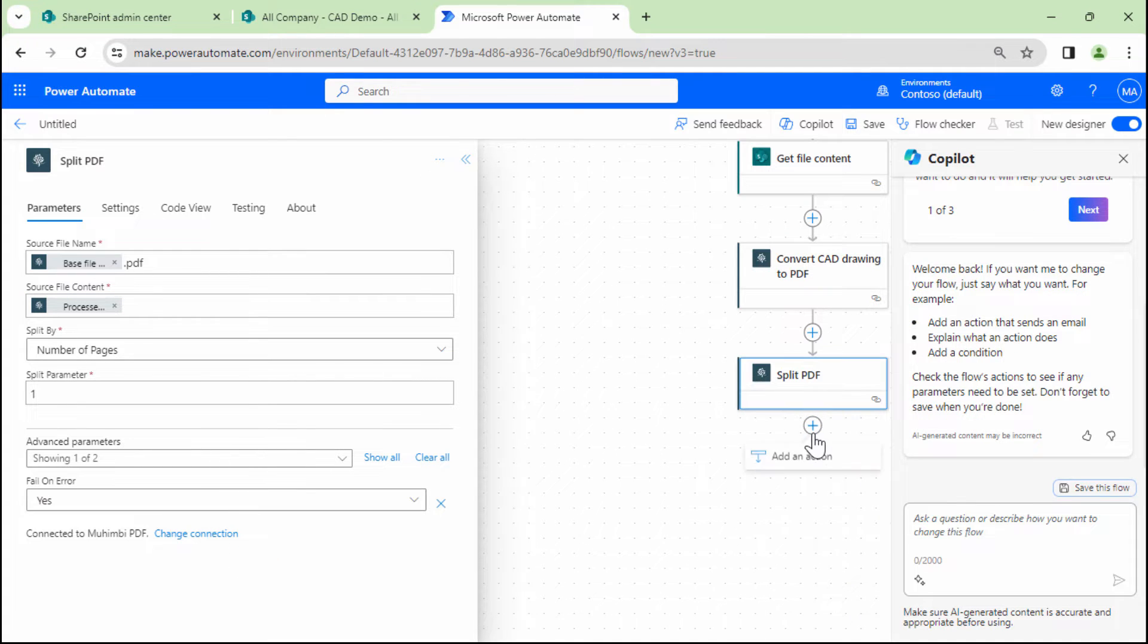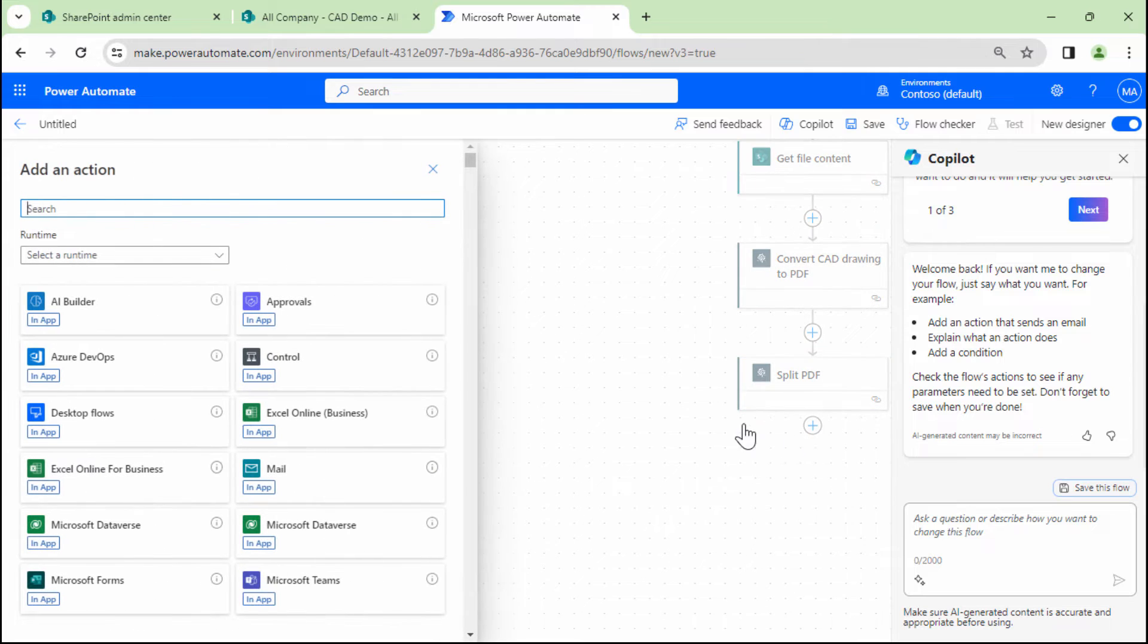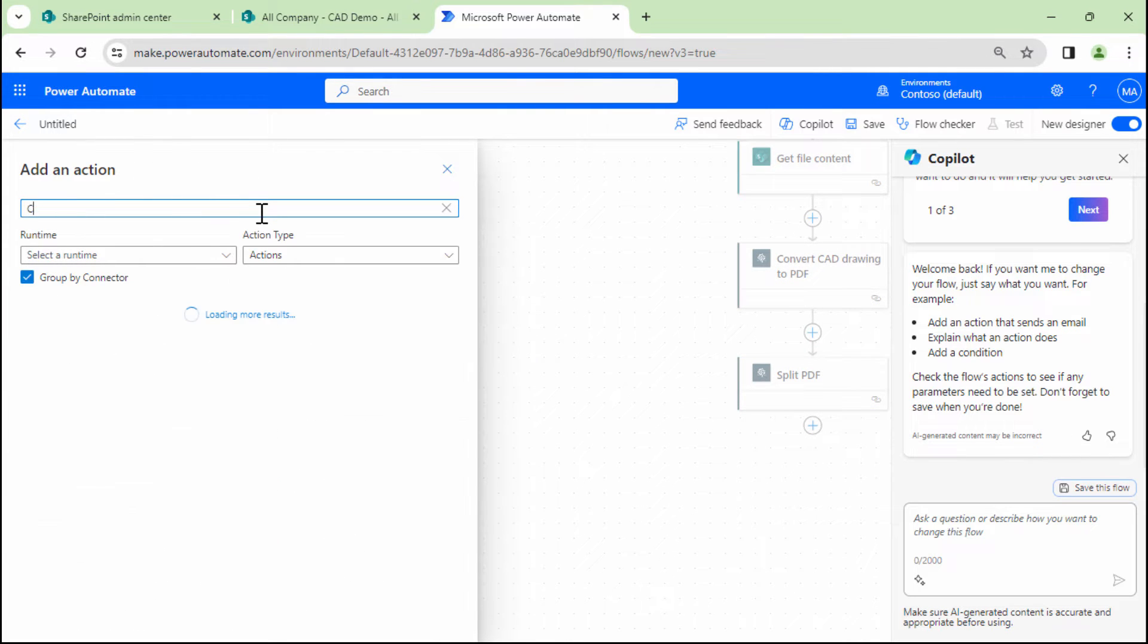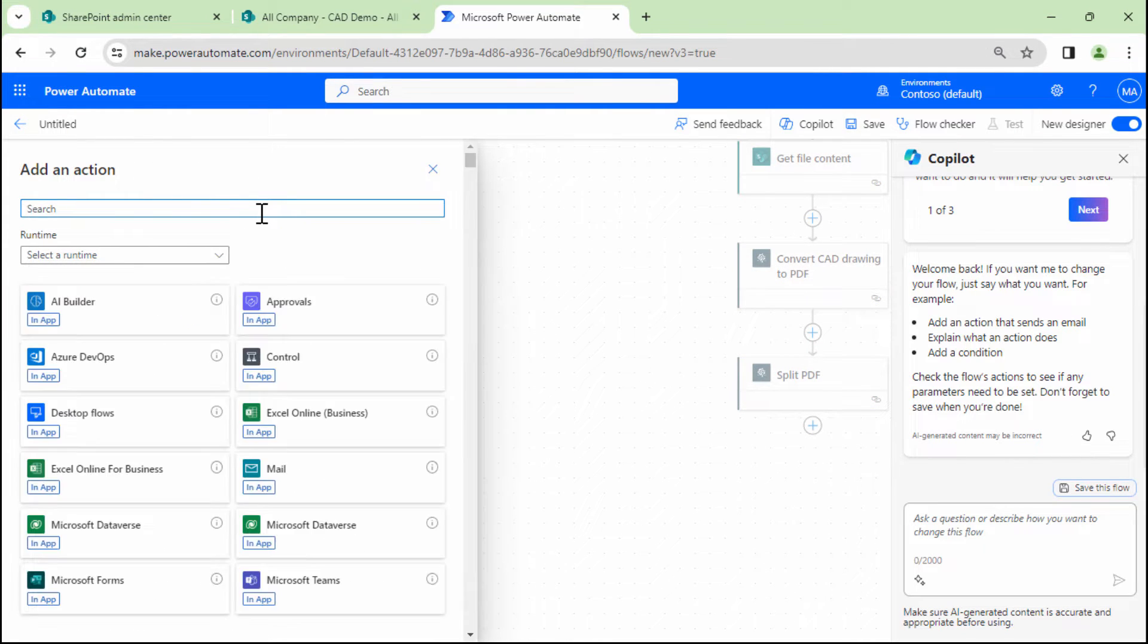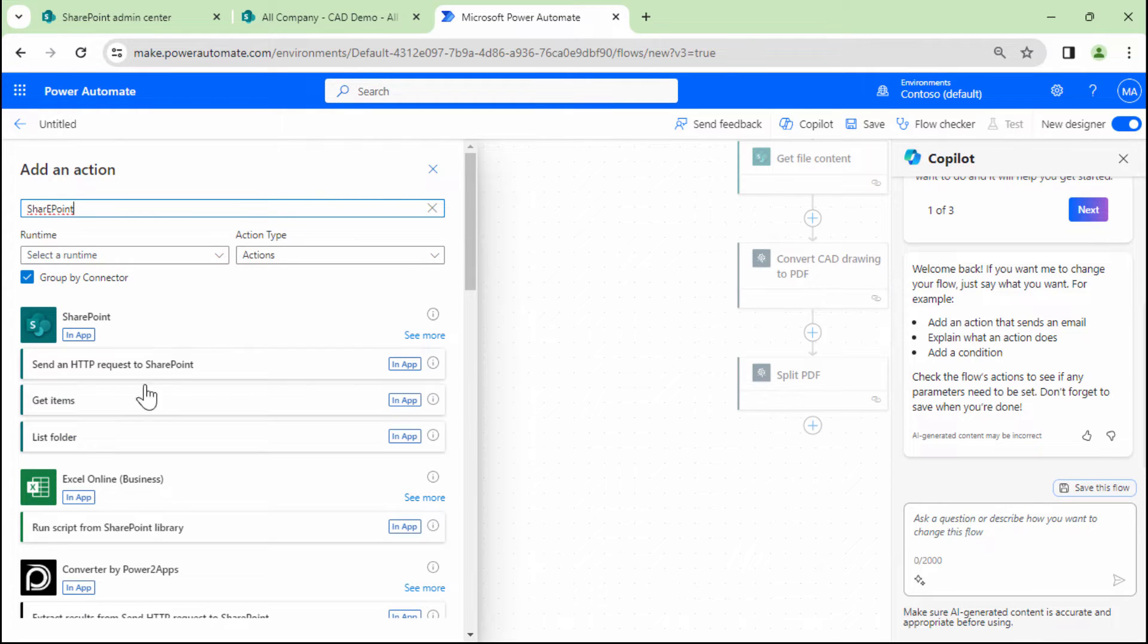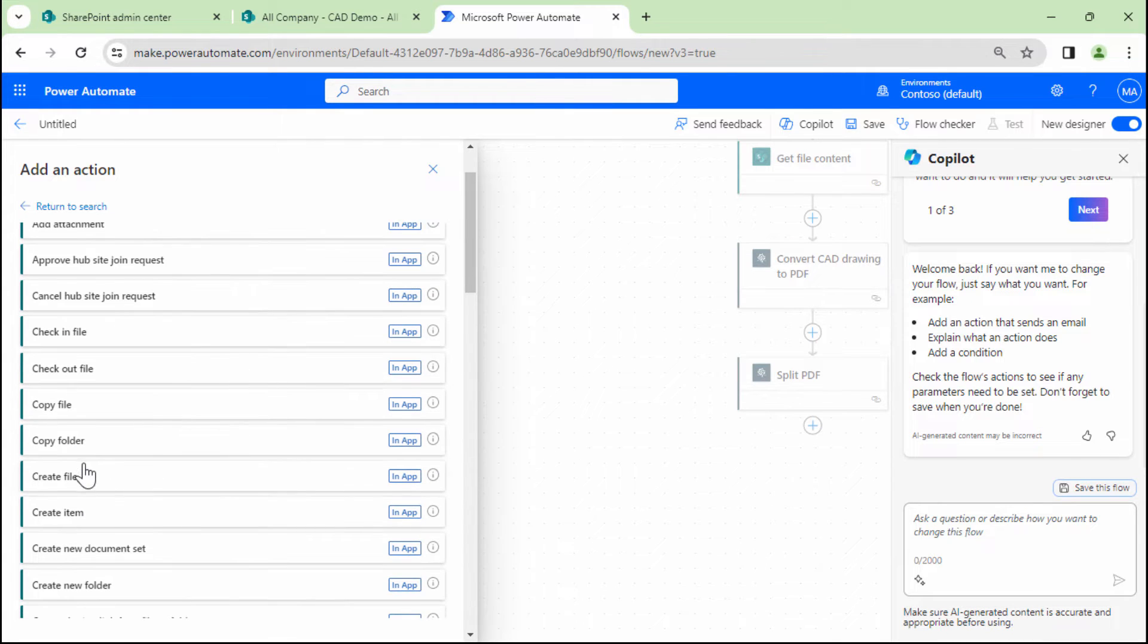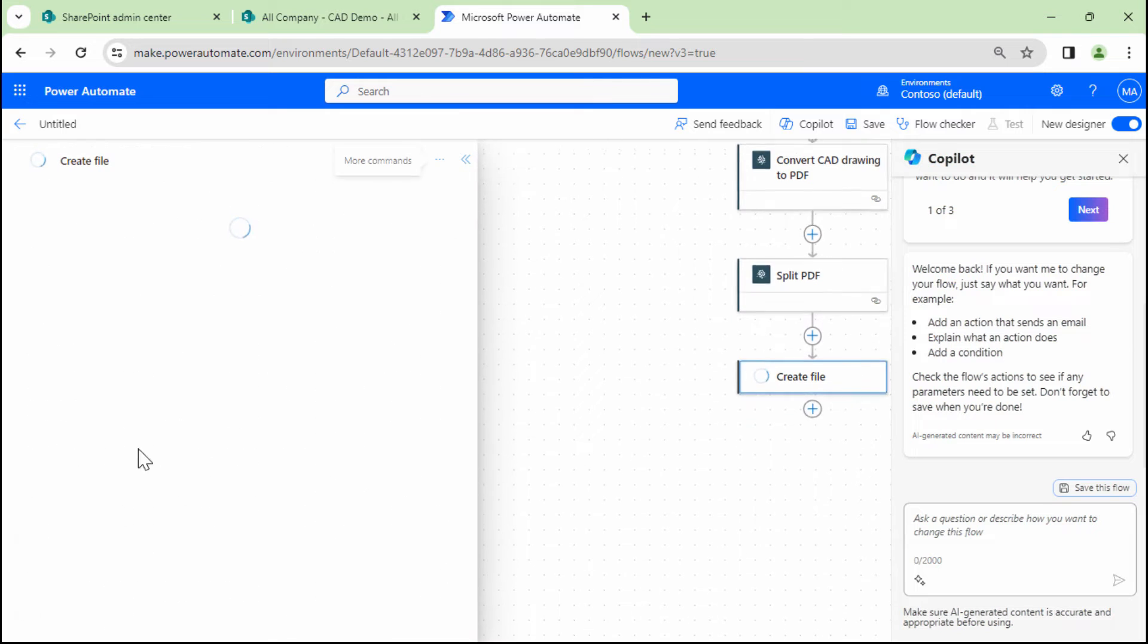Once I split the files, I need to create the files back into my SharePoint. So what I'll do, I'll type in create. In fact, I'll type in SharePoint. I'll type in SharePoint. I'll click on see more. And I'll click on create file.